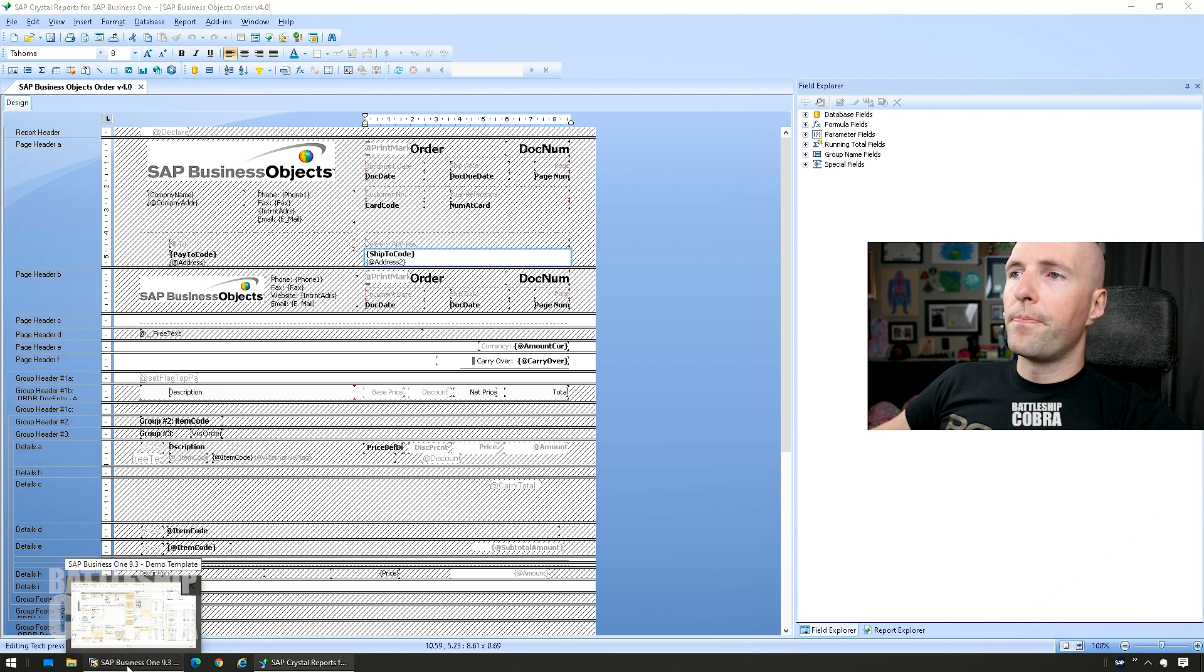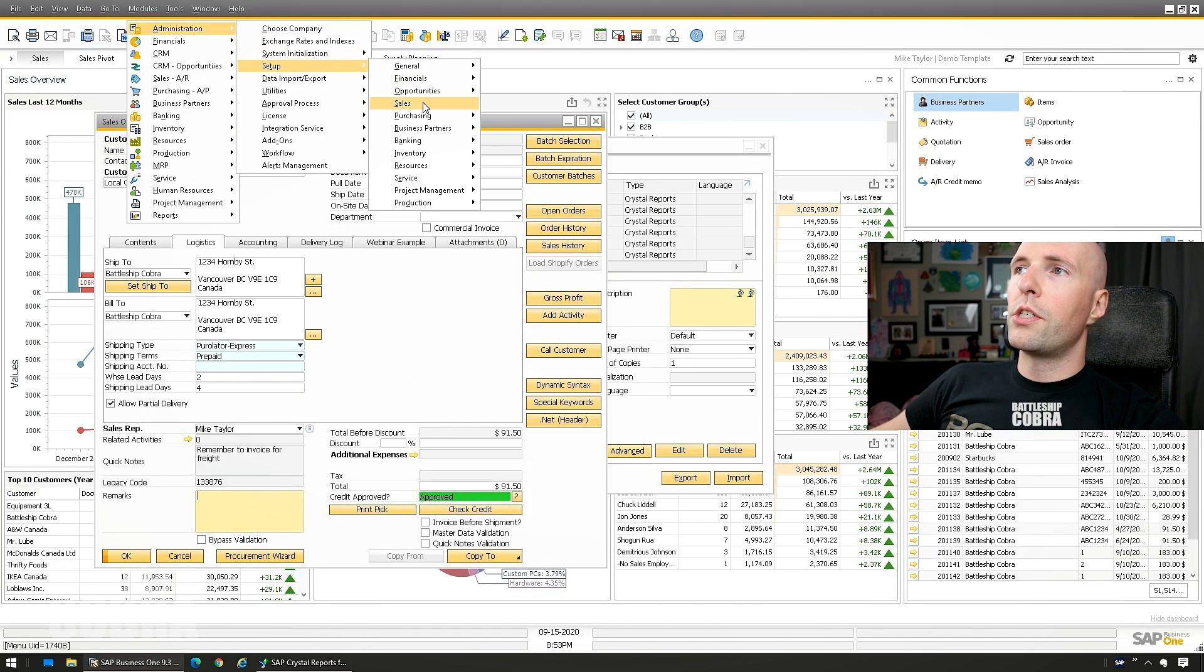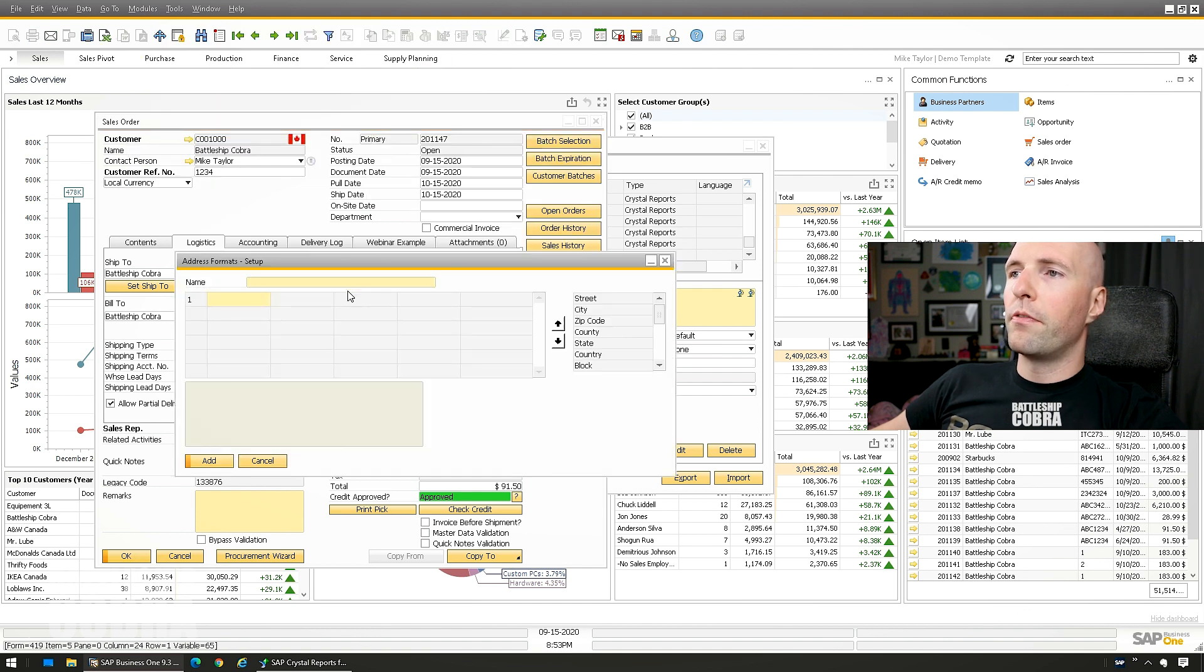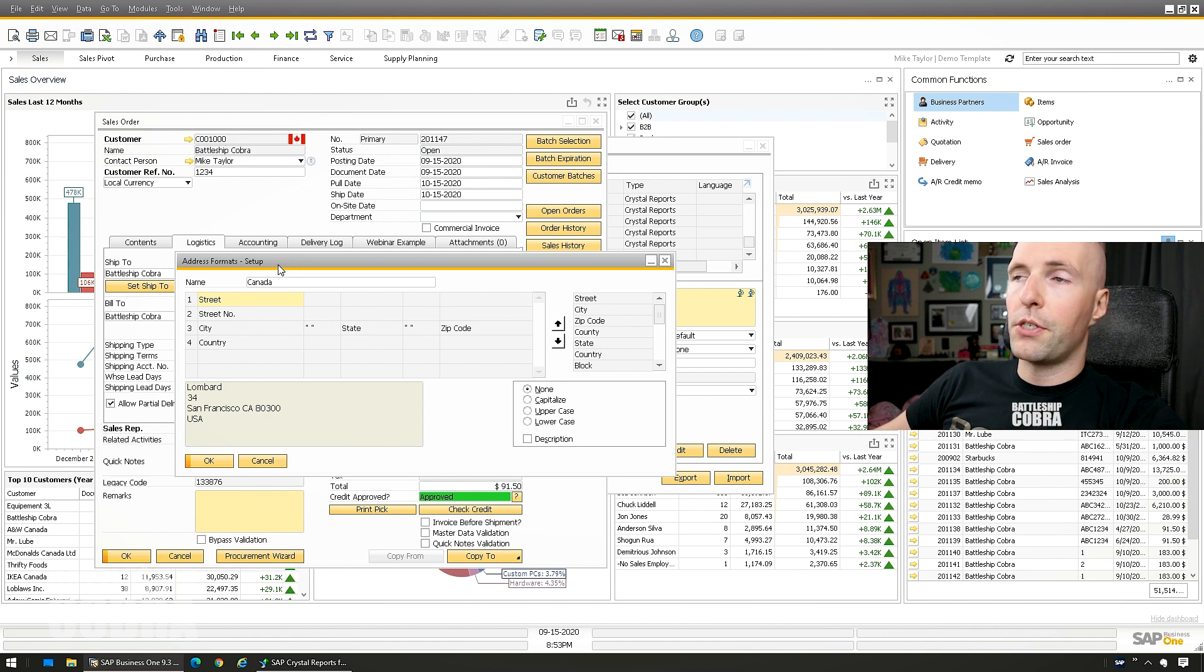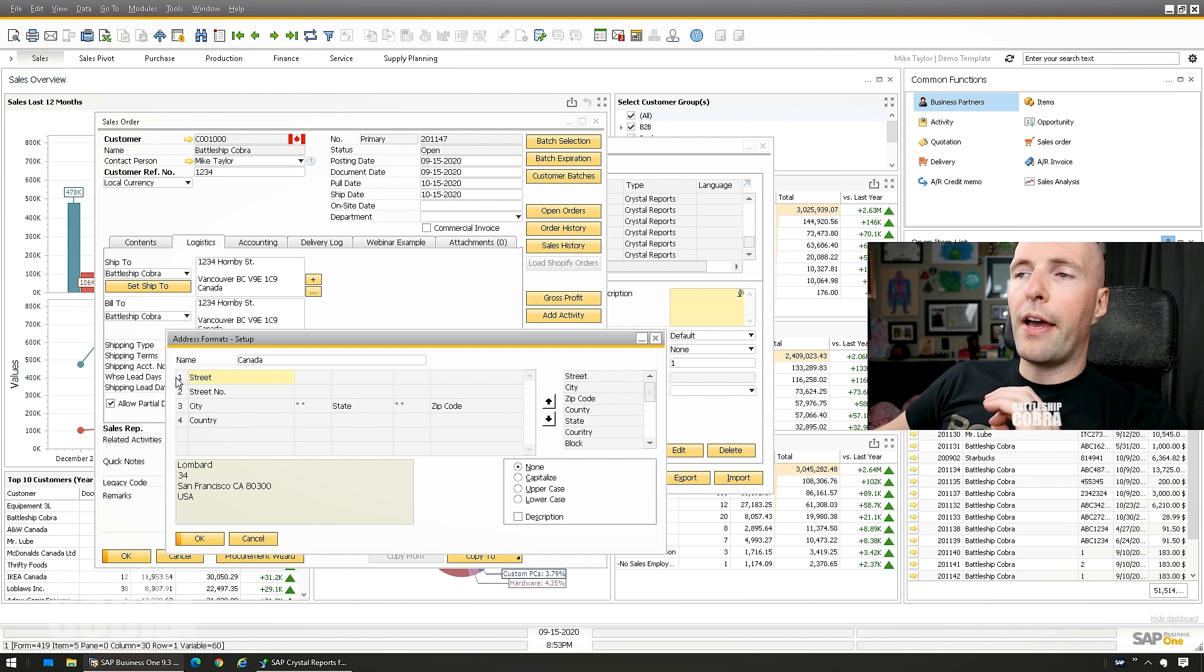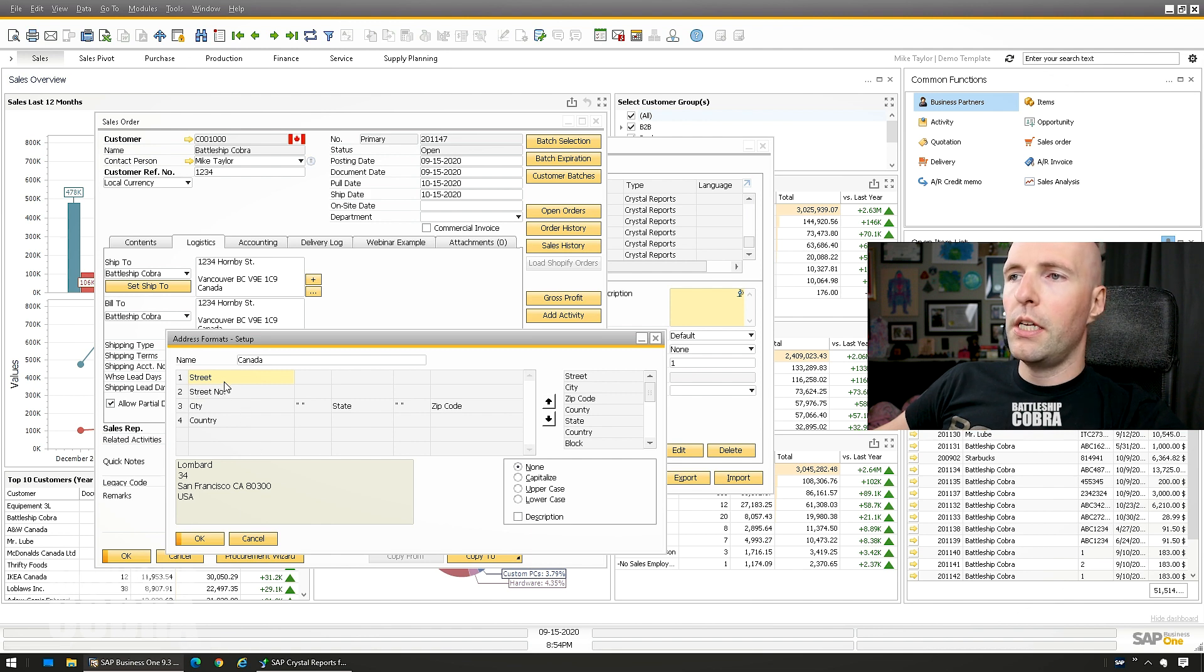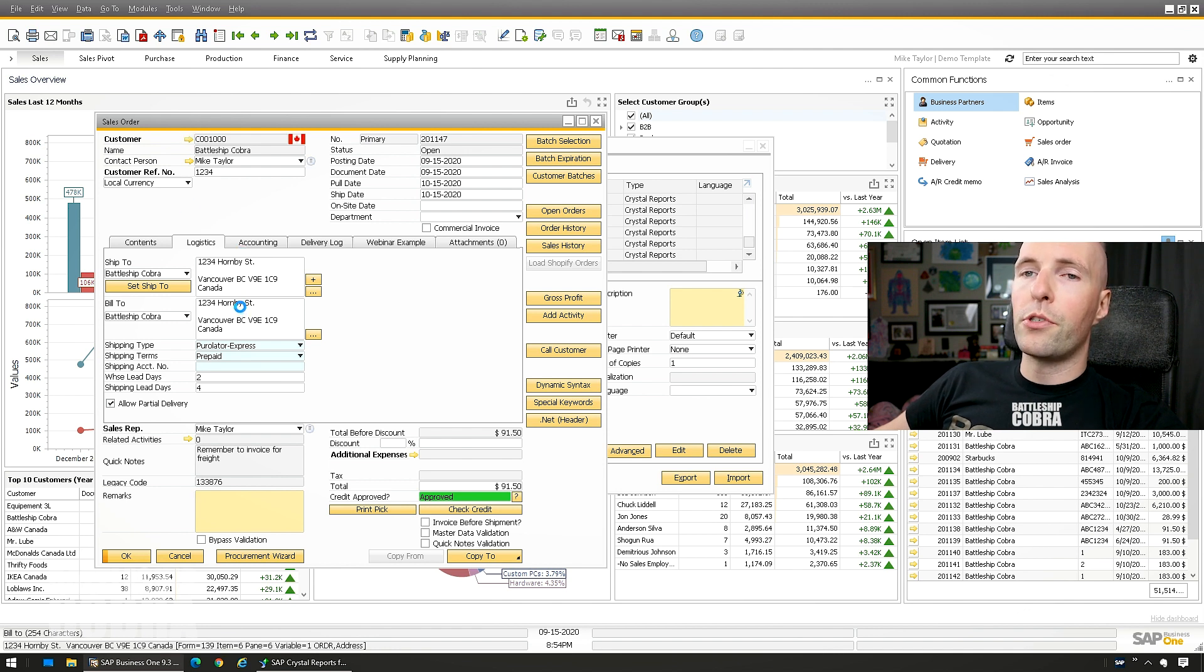So to tie this all together, remember Modules, Administration, Setup, Business Partners, Address Formats. Find your country or the countries that you're working with. In this particular case, it's probably more of a North American thing. I don't know around the world what it's supposed to be, but US and Canada, set up your address format so you have Street and Street Number, or whatever. You can use Street Number and Block. I use Street and Street Number. It's just easy.